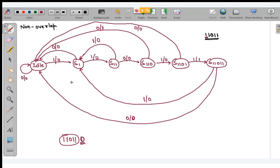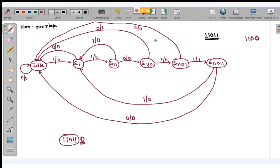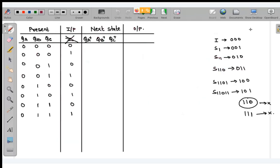Raju asks about S110 when input is 0 — the output should be 0, which is correct. So this is the non-overlapping state diagram for the Moore model. You can also draw the state table for it.